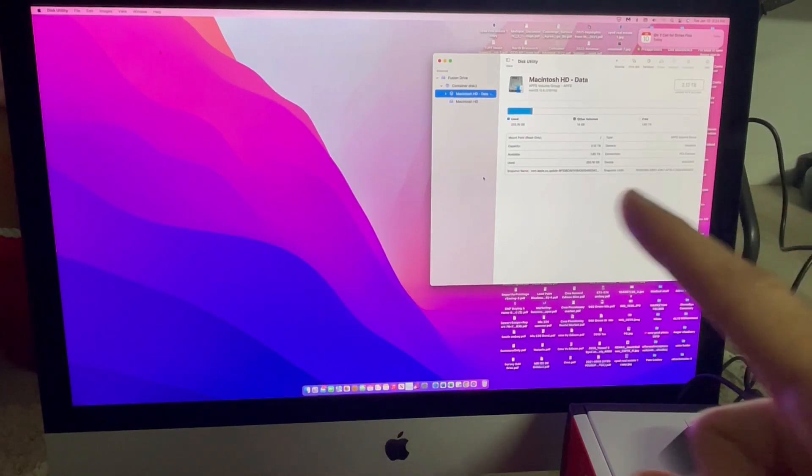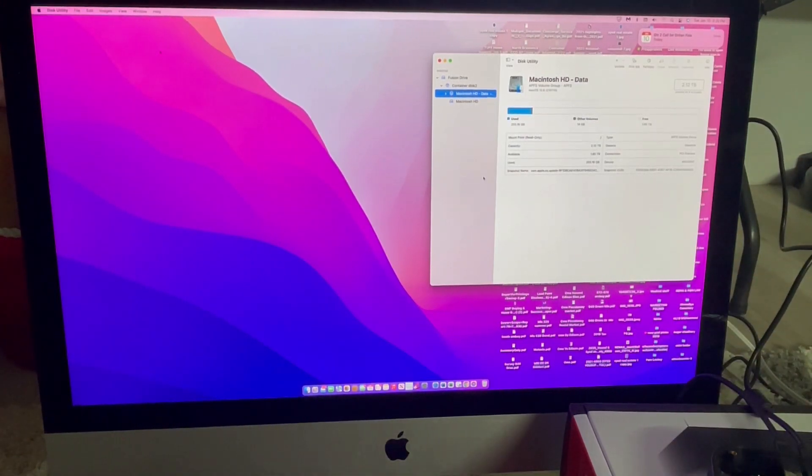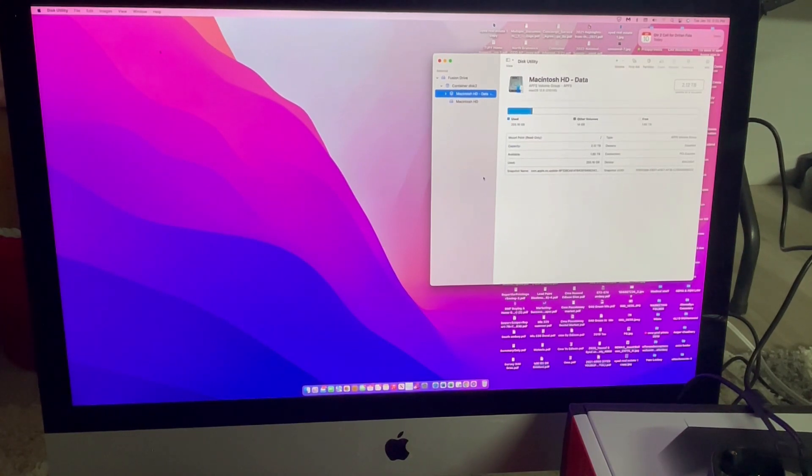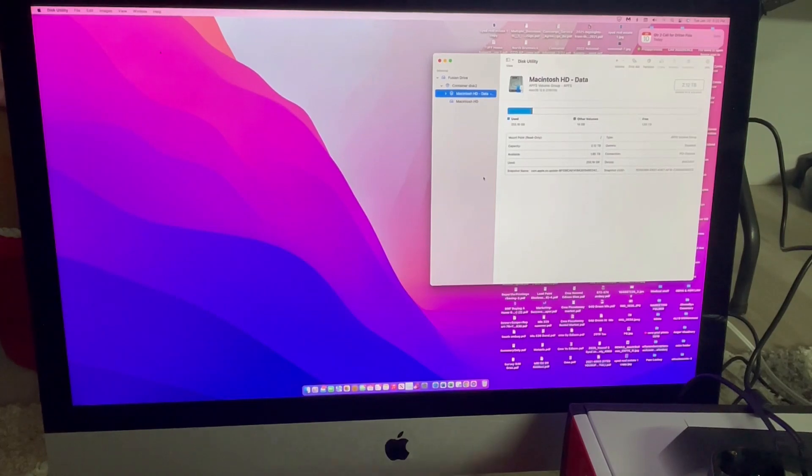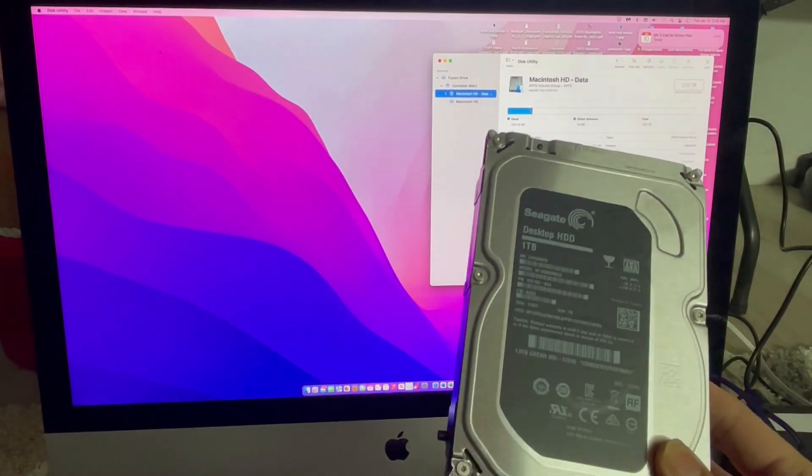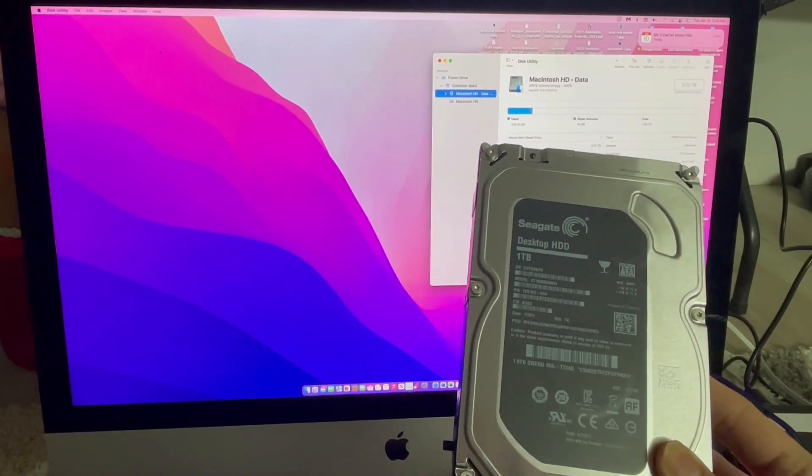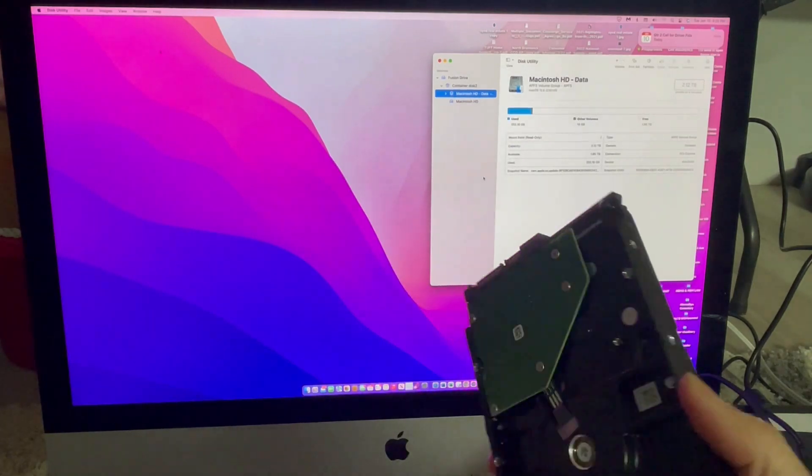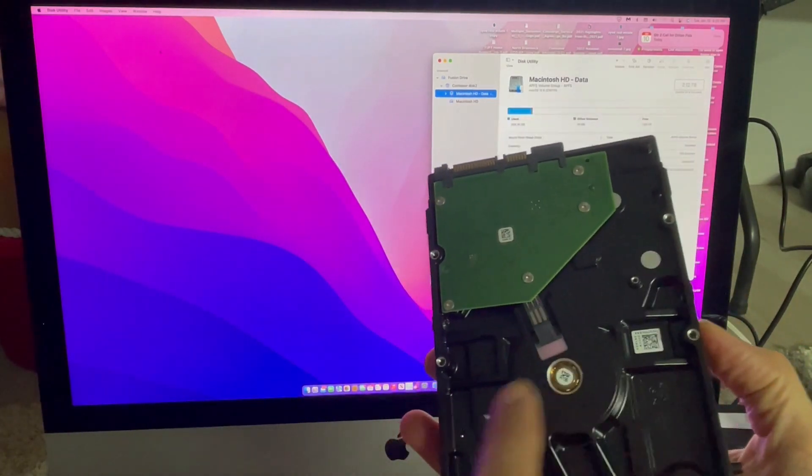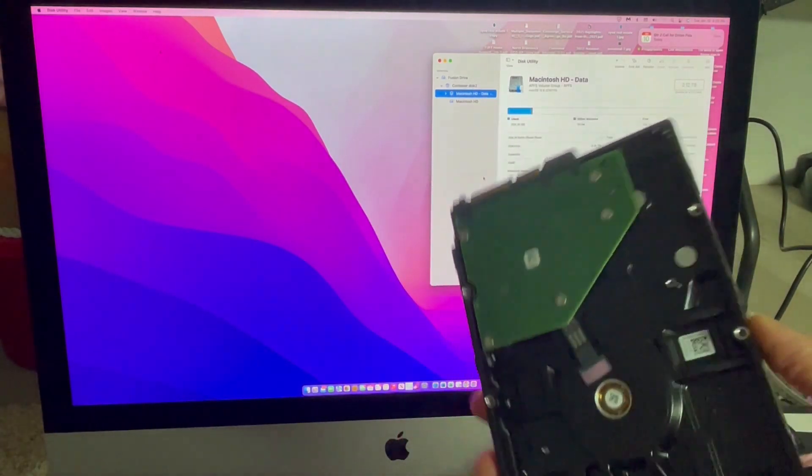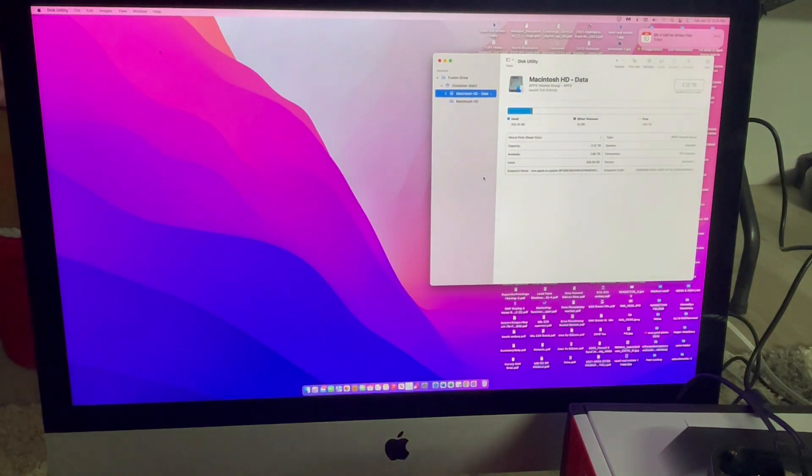This particular system is A1419, 27-inch screen. And this machine has currently this type of hard drive, a regular desktop hard drive, one terabyte. There's a disk spinning in here, but it's running slow now.